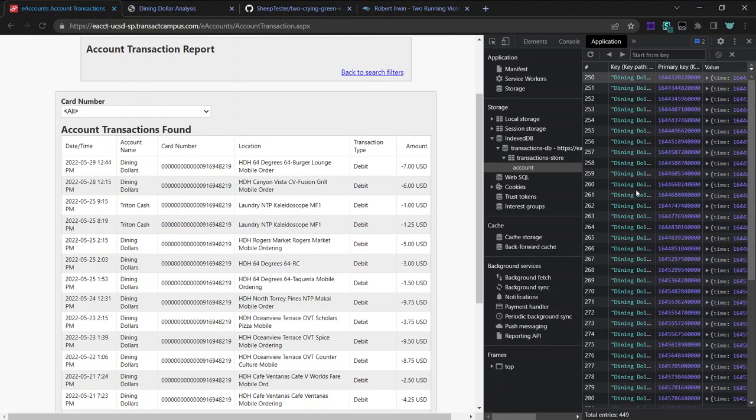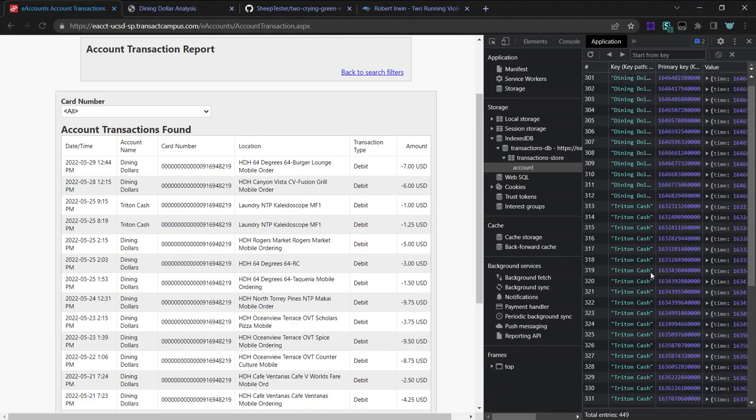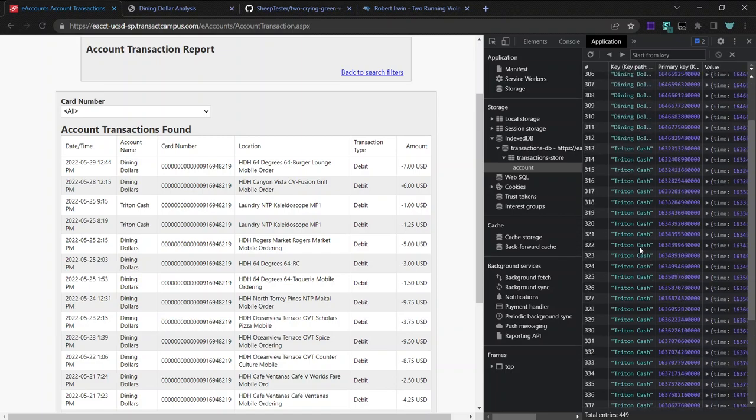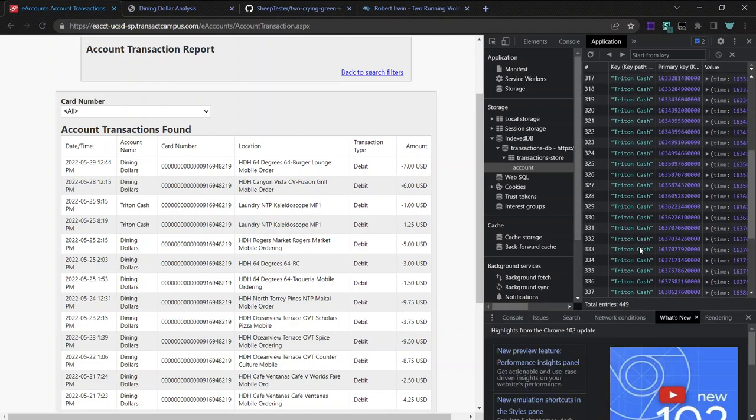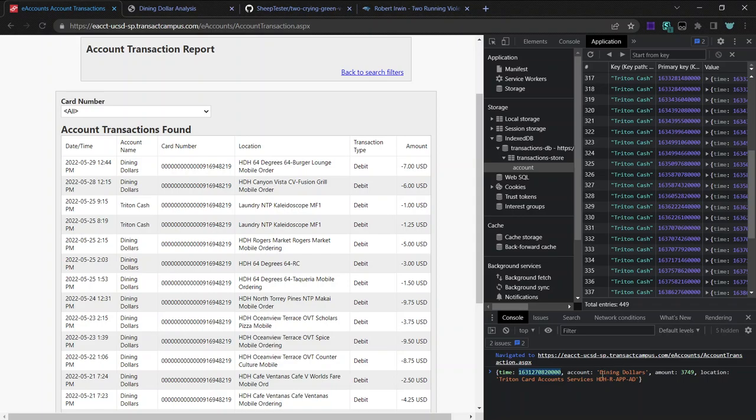So it stores when the transaction was made, I think in milliseconds since the Epoch, the Unix Epoch. And dining dollars, the account.